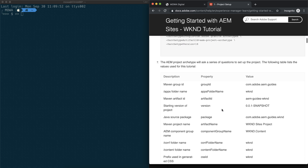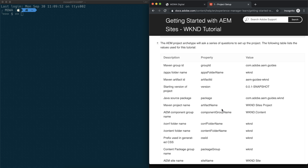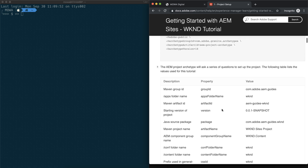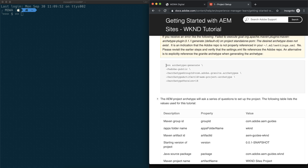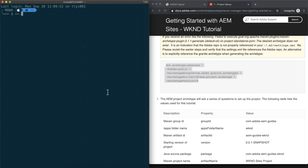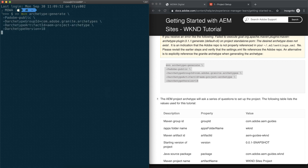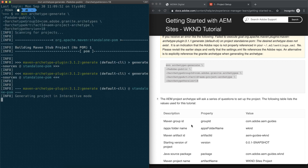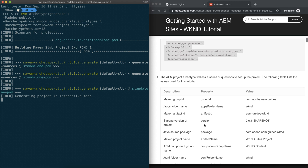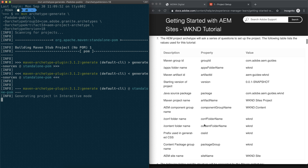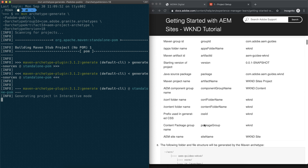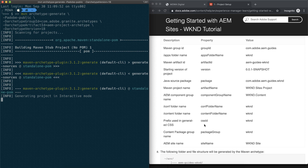First thing first, let's get to the project setup and then we are going to copy the Maven command and go back to the terminal. We are going to paste it in, and you can see we are using archetype 18 — I have to correct myself, it's archetype 18, not architect.